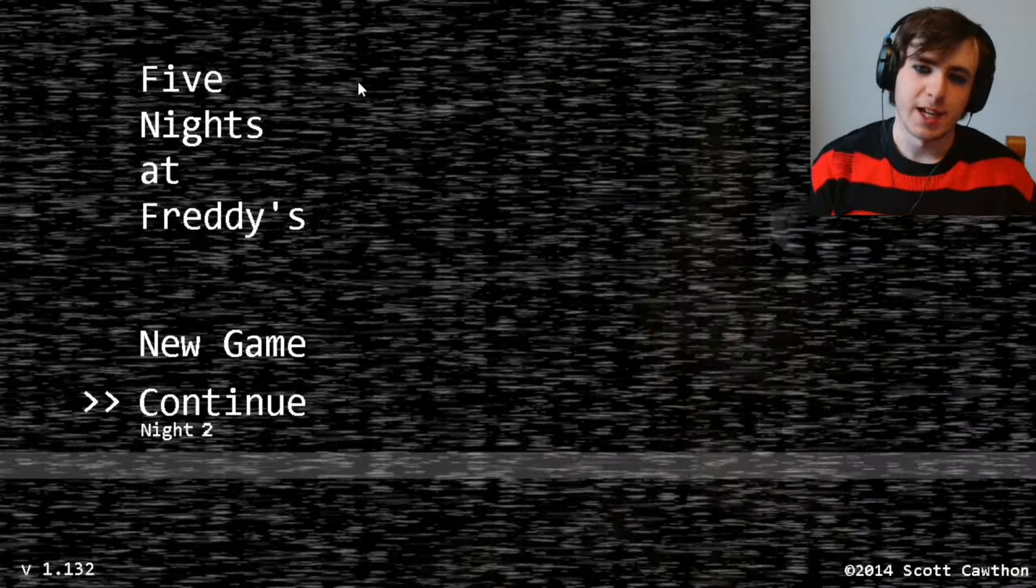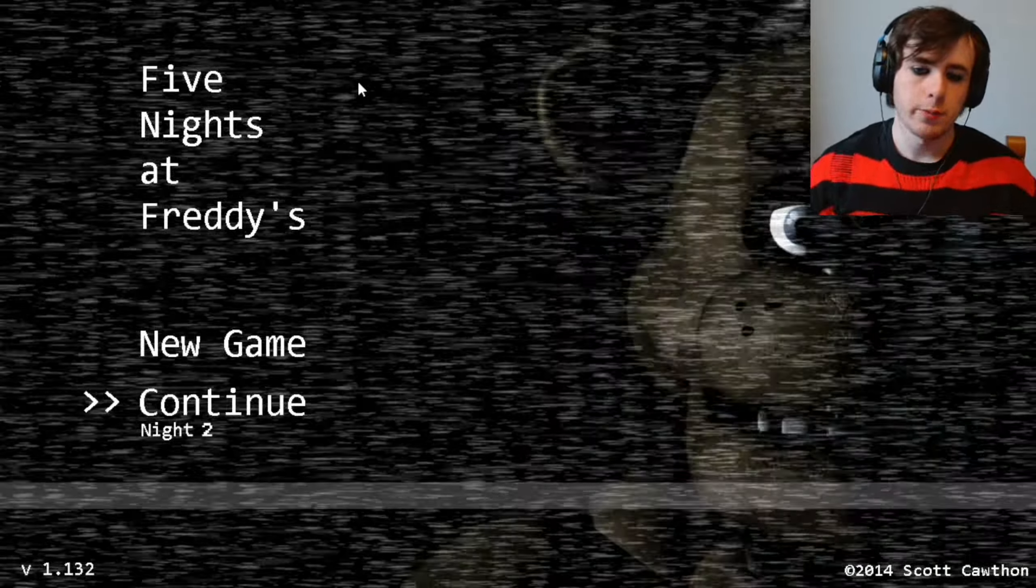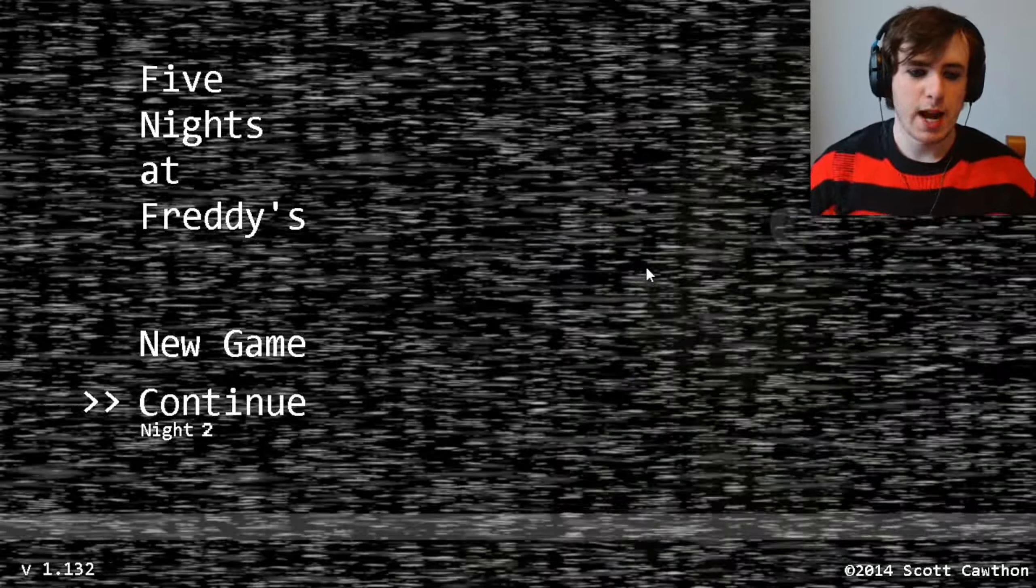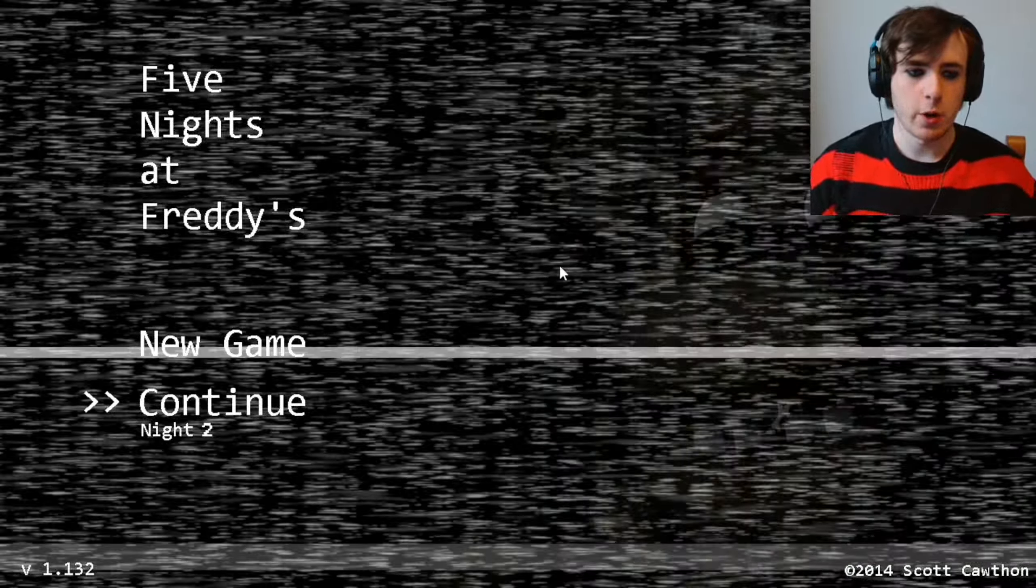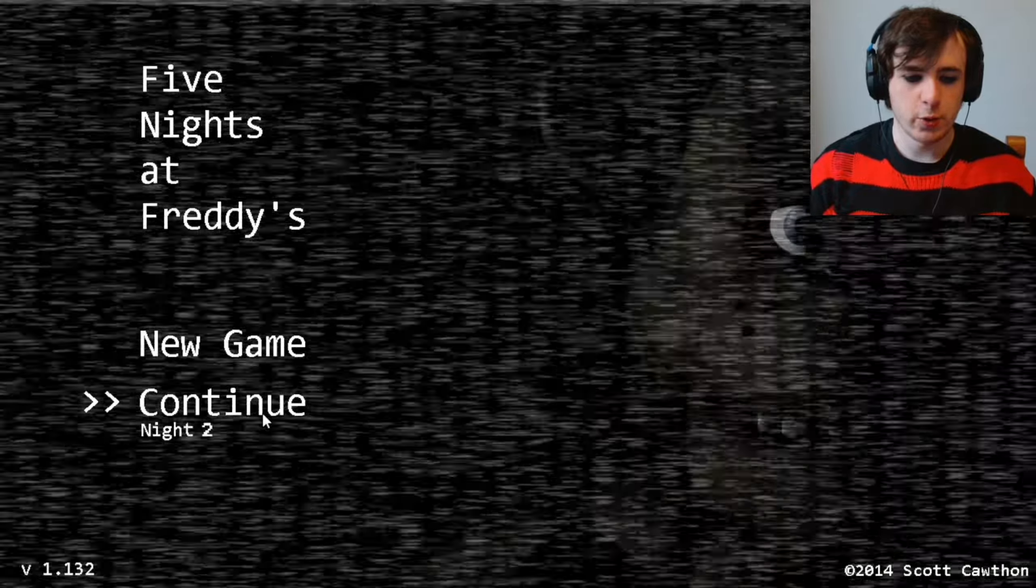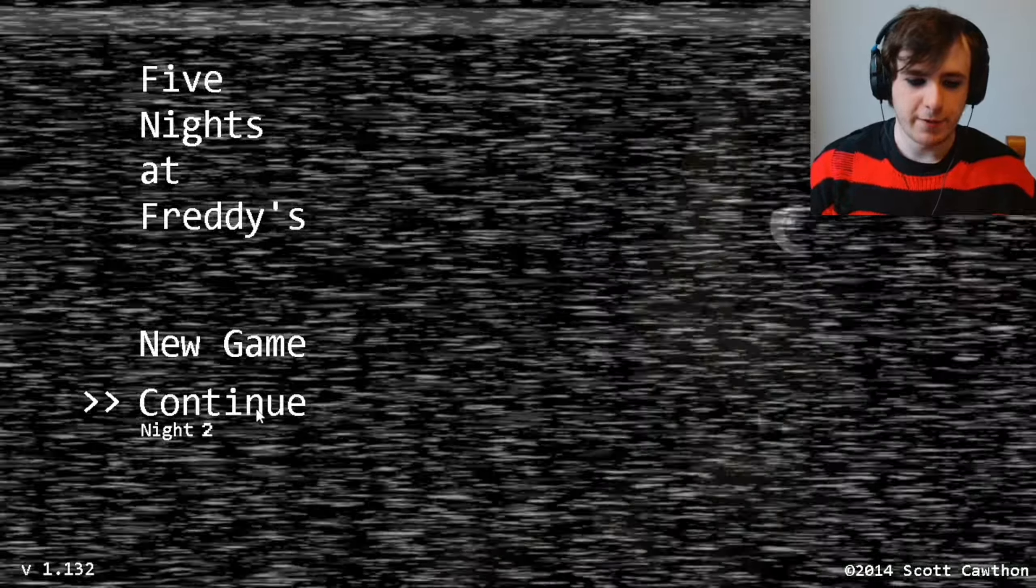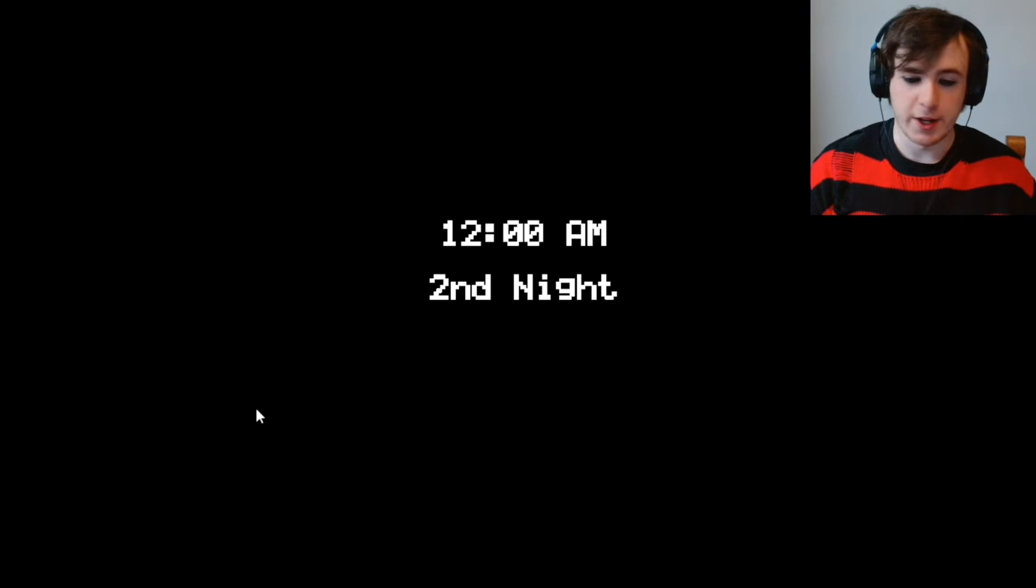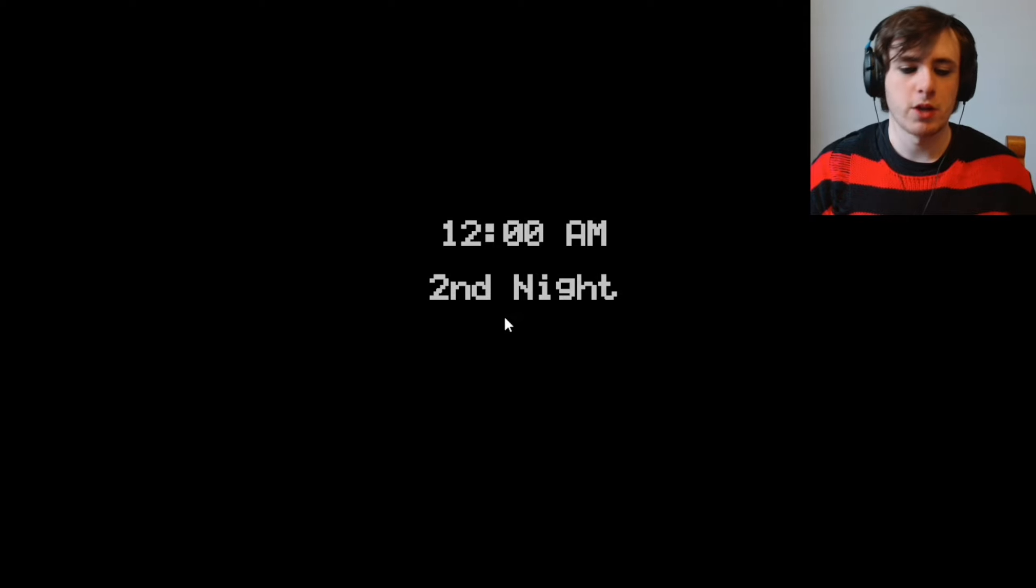Hey guys, QuintonTV here, and welcome to a brand new video where today we are back with night two of Five Nights at Freddy's. So let's just not waste any time and jump straight into this.